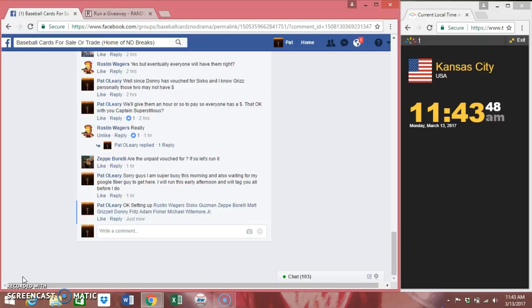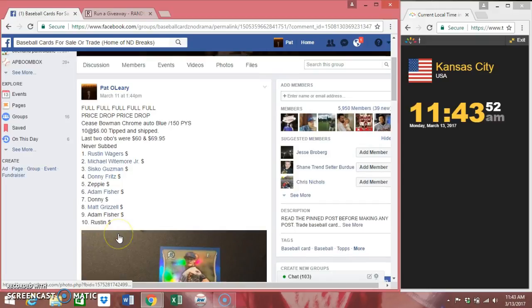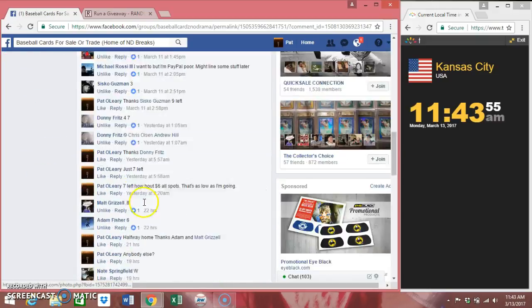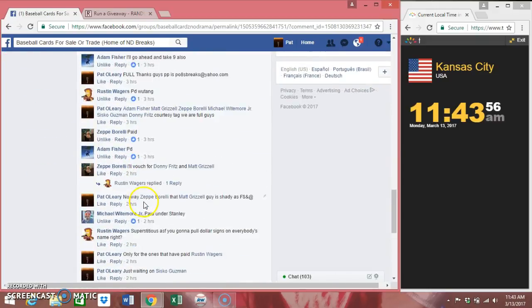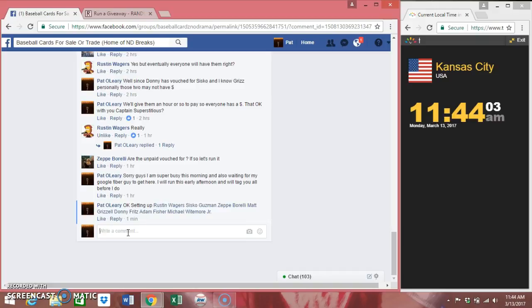You guys can see up here, got everybody's name copied and pasted already. I'm gonna type in live. We got the running clock on the right. As soon as I type in live...